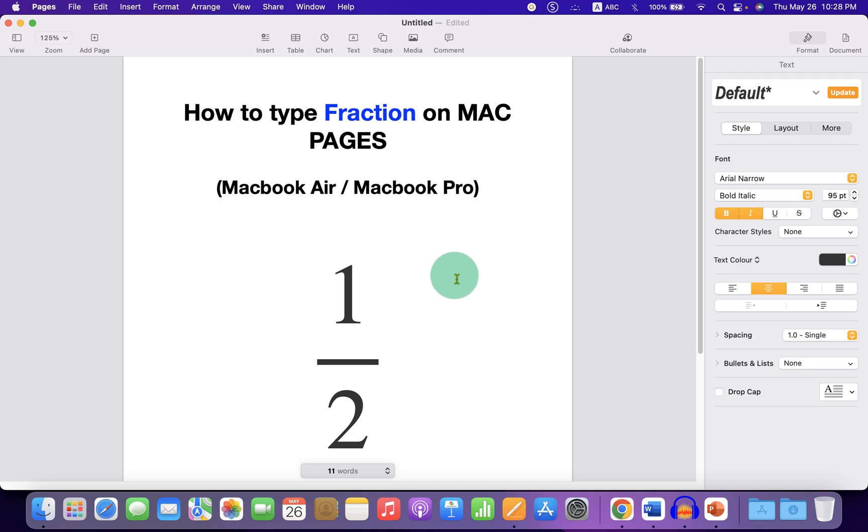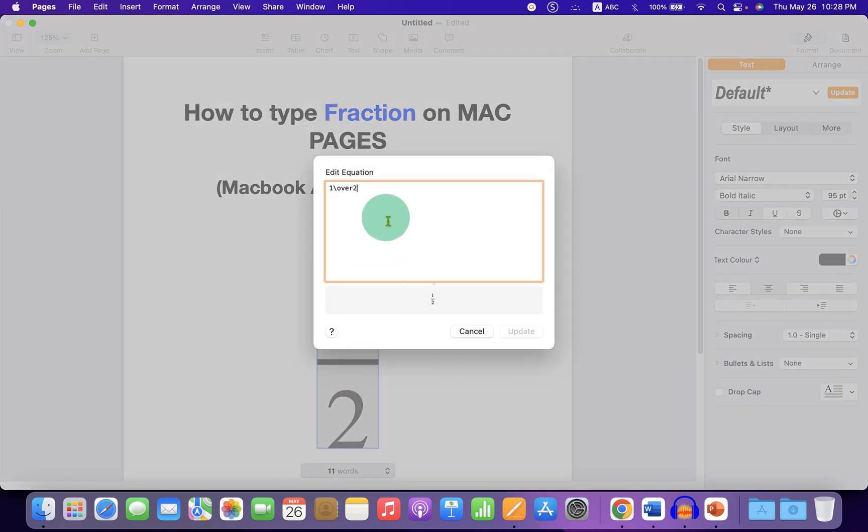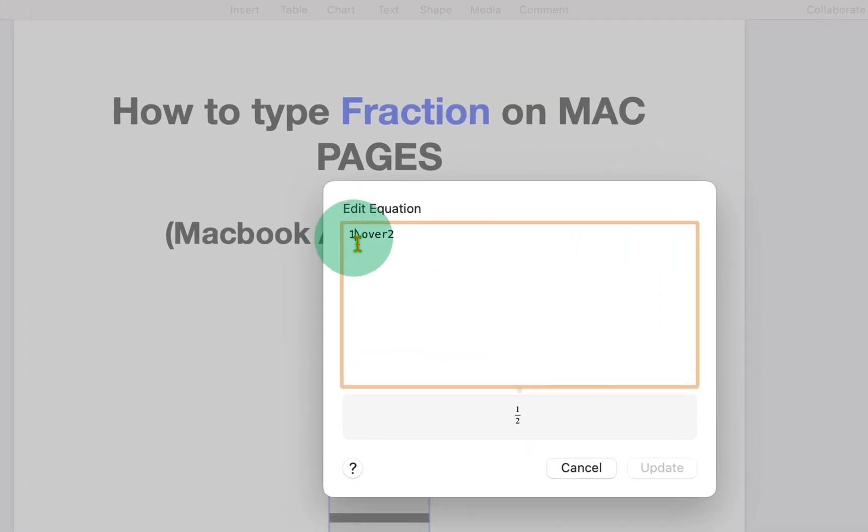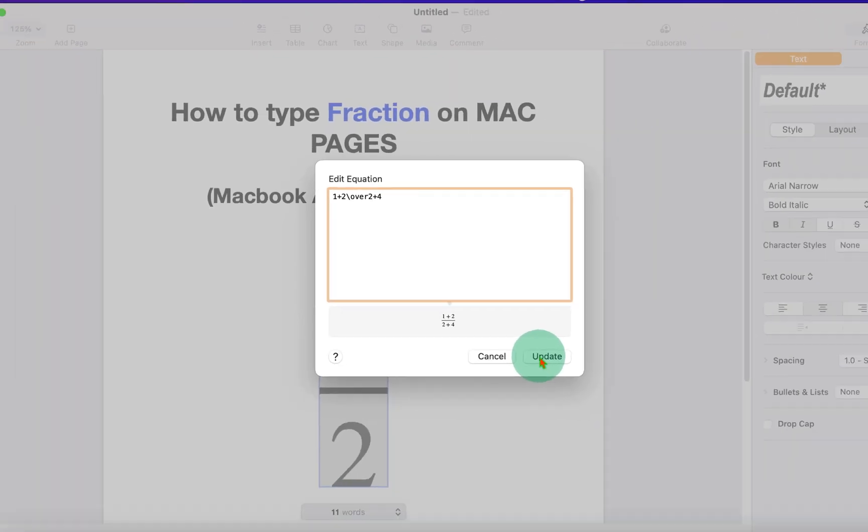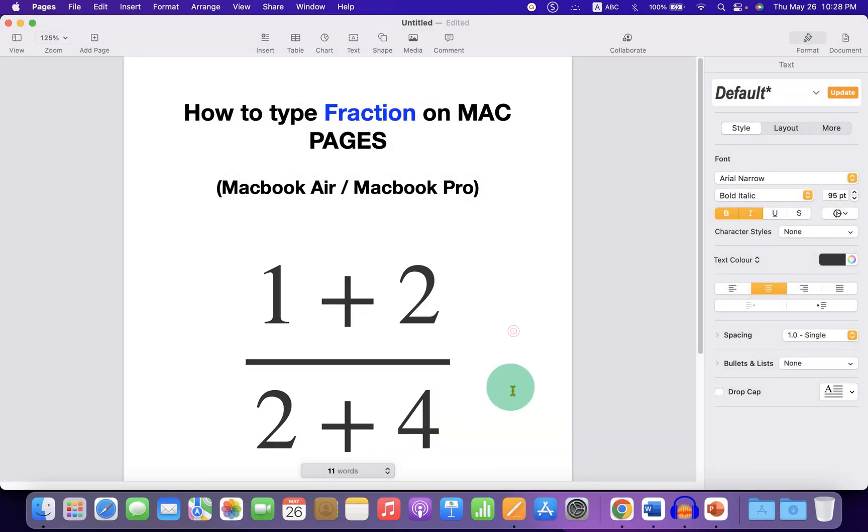If you want to edit this fraction, double click on it. Now you can edit, for example, 1 plus 2 in the numerator and 2 plus 4 in the denominator. Click on Update to make the changes.